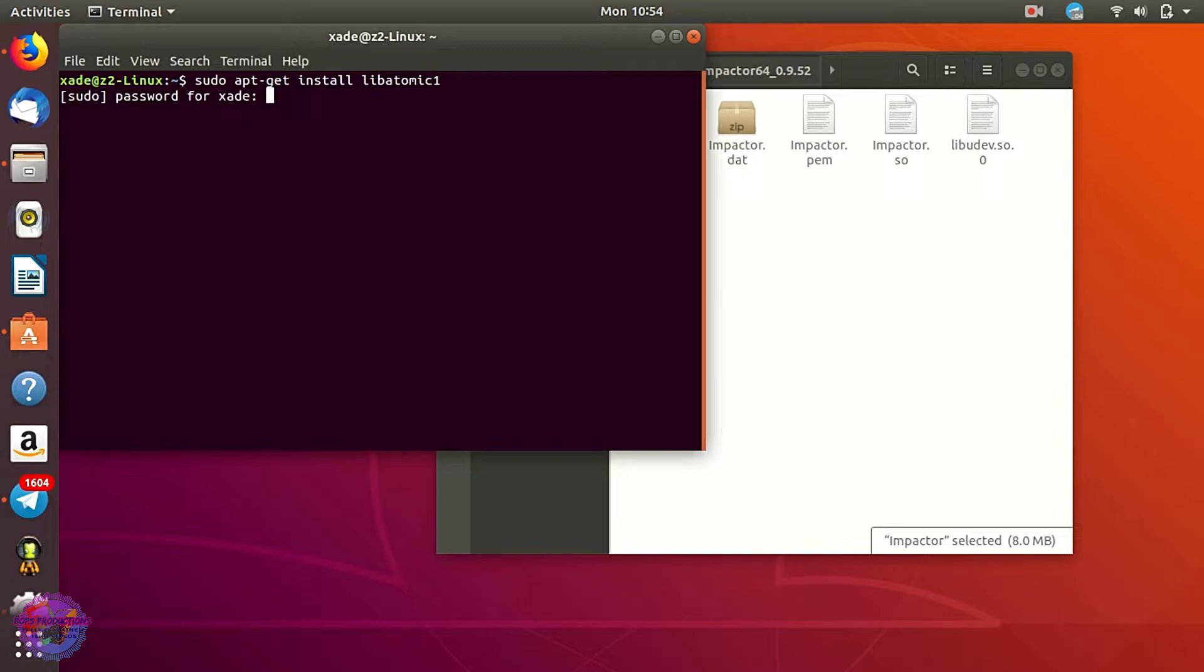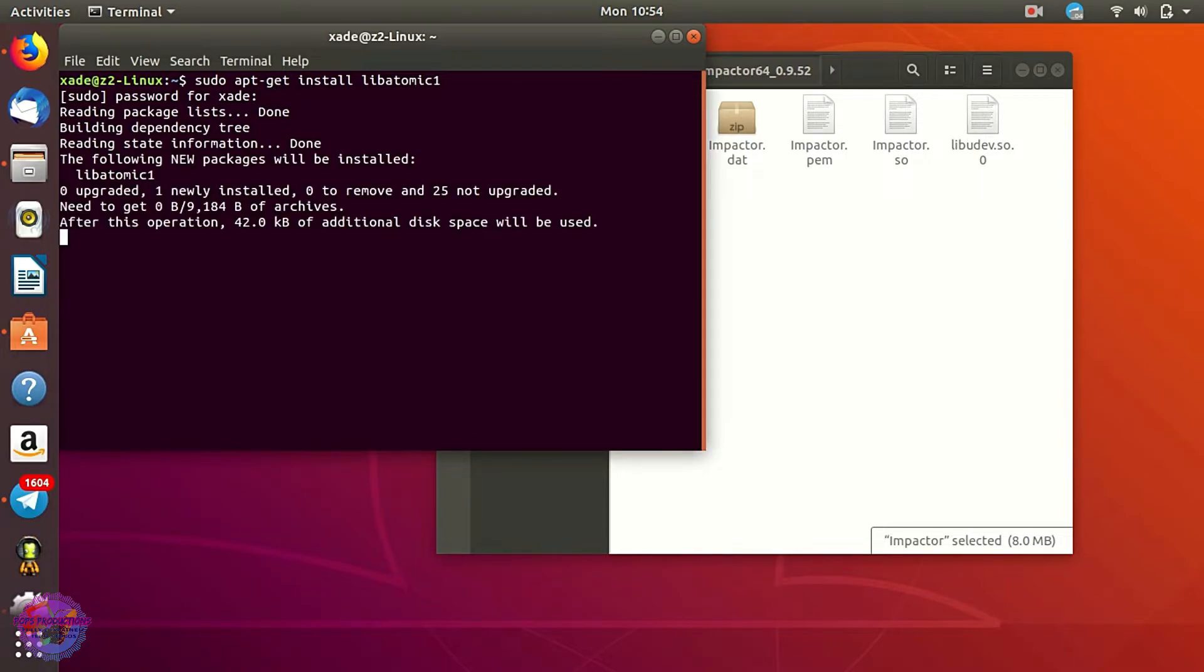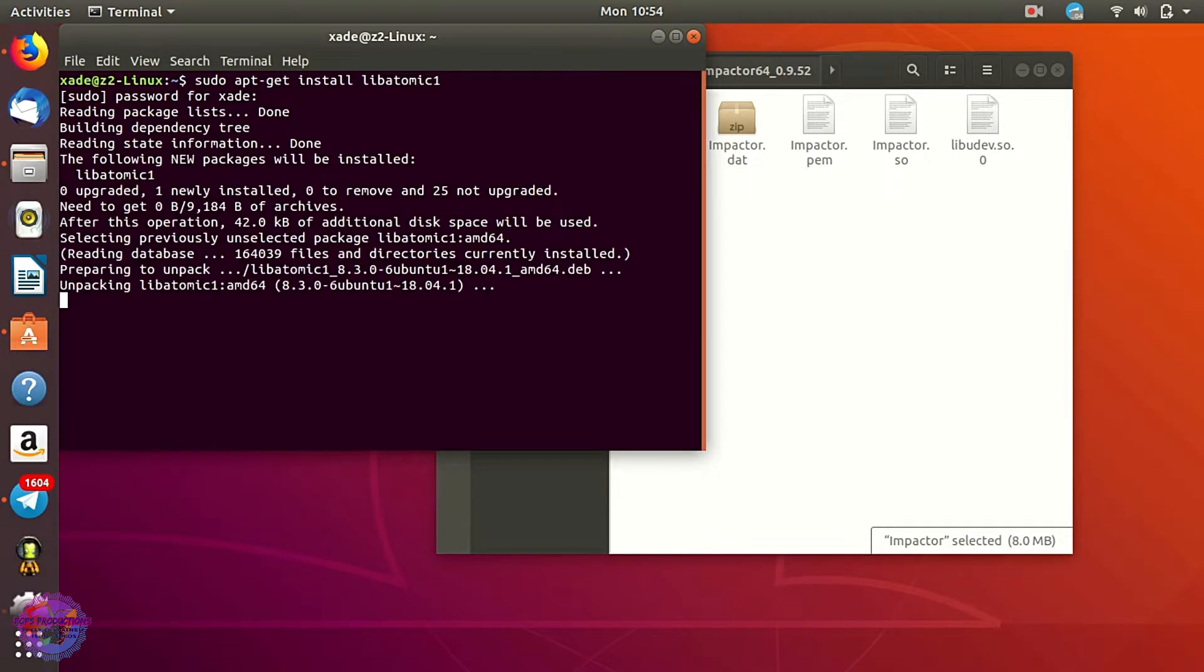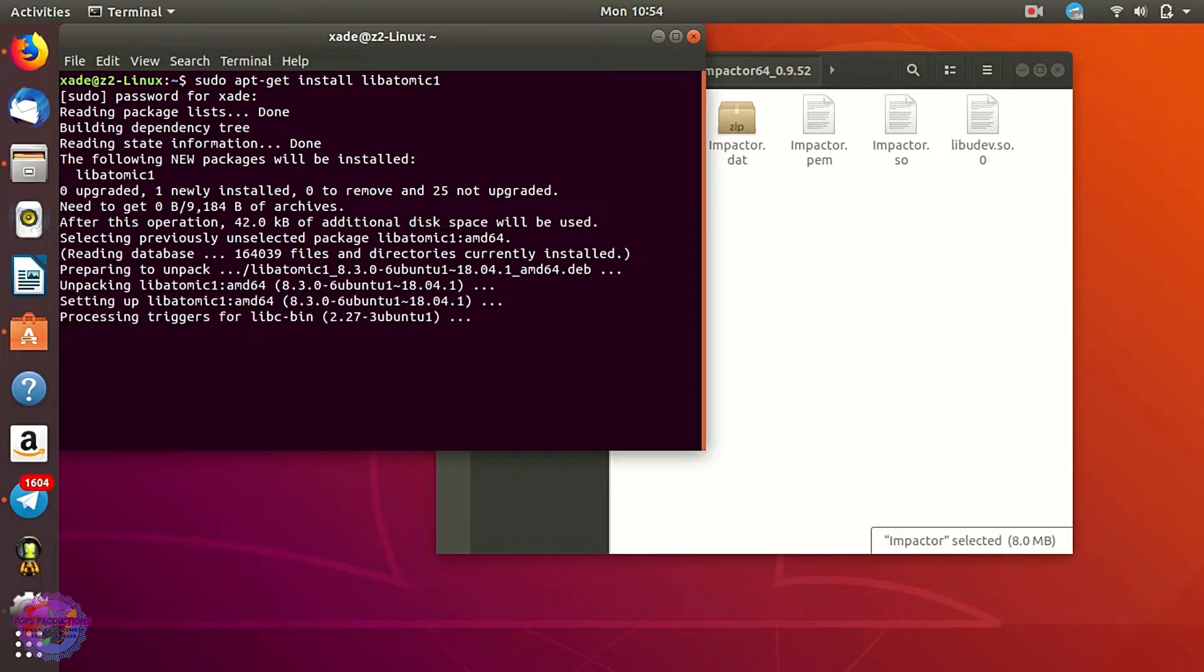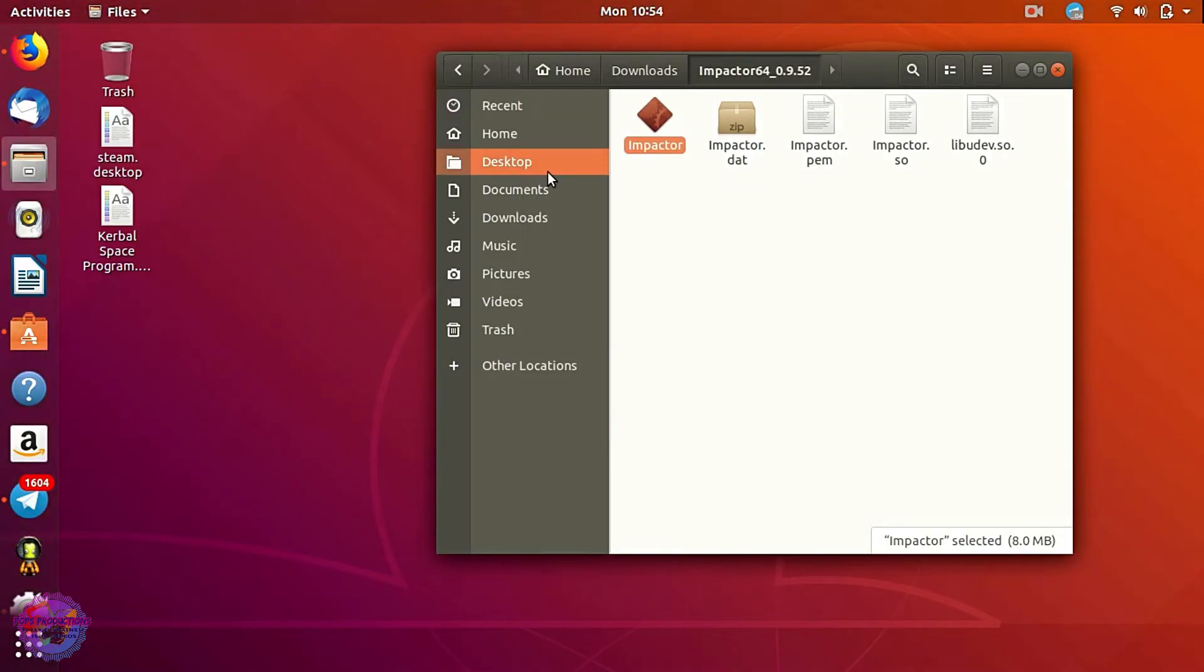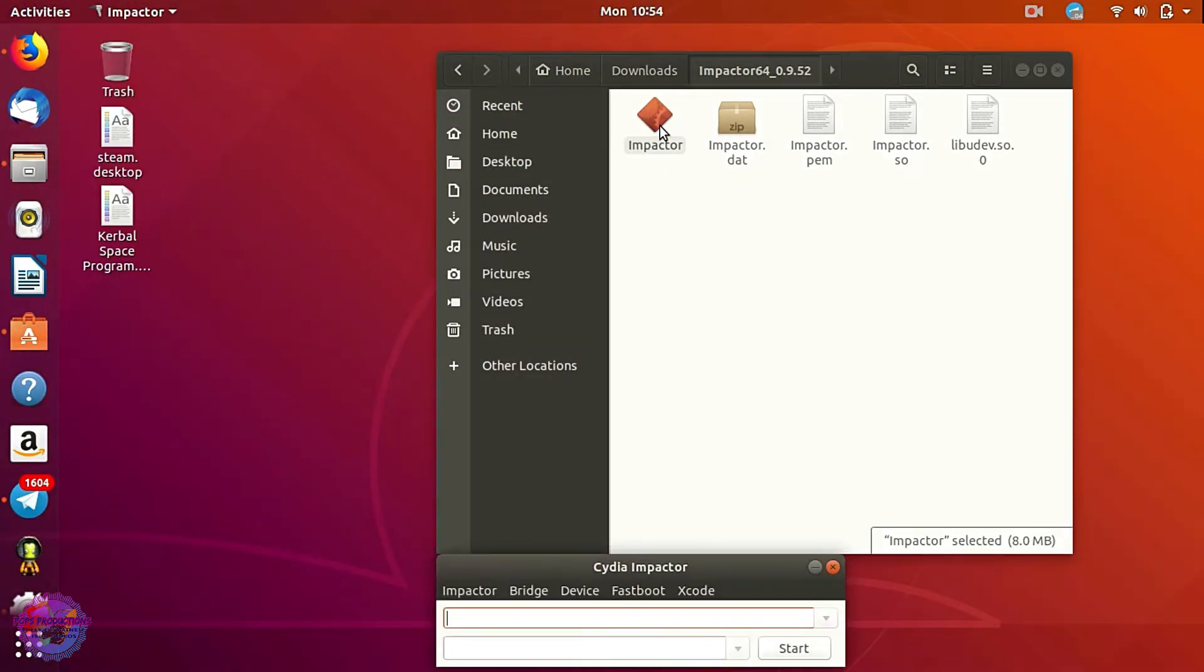And then you allow it to install the package, which is quite important. So this package is actually required to get Cydia Impactor to work. So when it's done, you open up Impactor now.